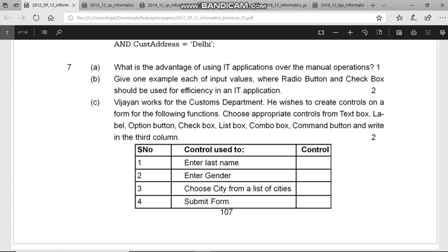Question B asks: give one example each of input values where radio button and checkbox should be used for efficiency in an IT application.